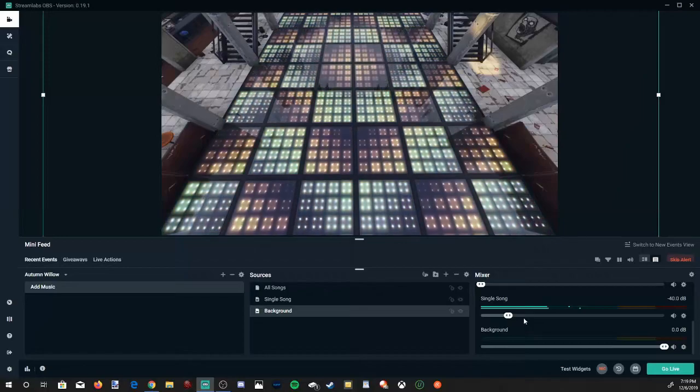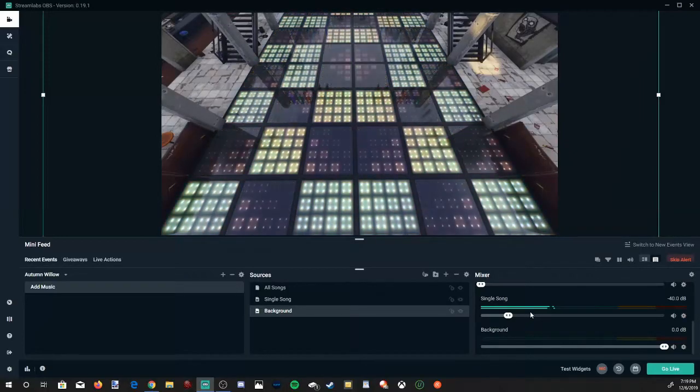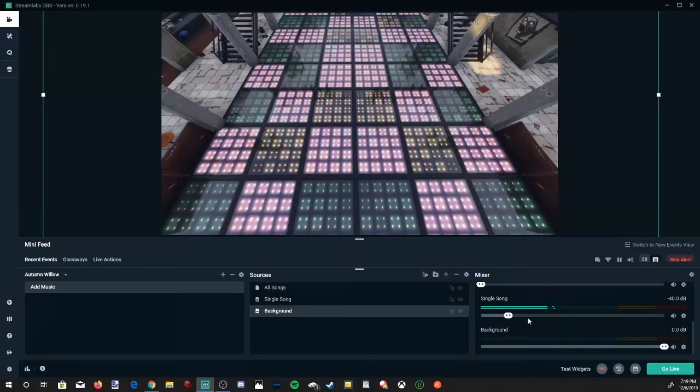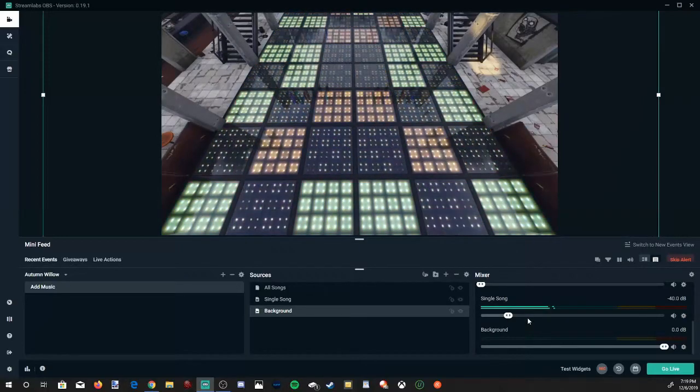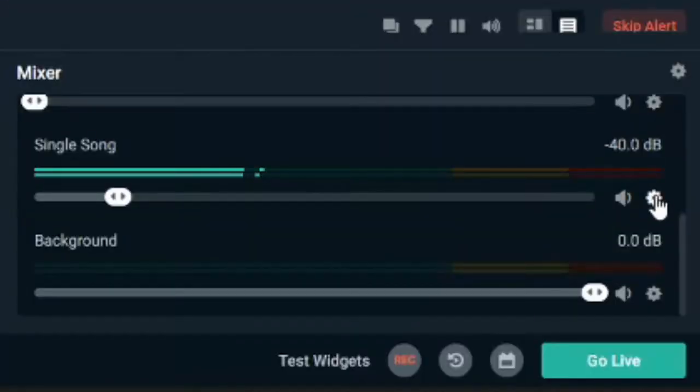Suppose you got the music volume exactly where you want it and you just want to get the song out of the mixer. Go to the cog on the mixer right here. So I'm selecting the single song cog.